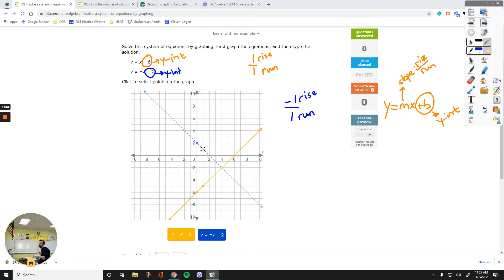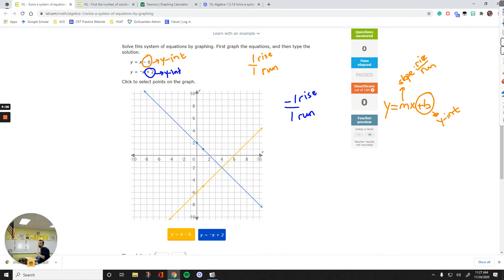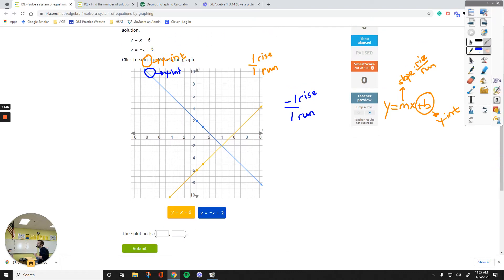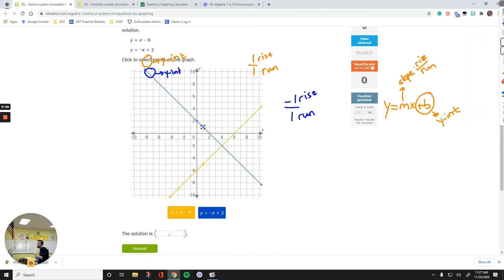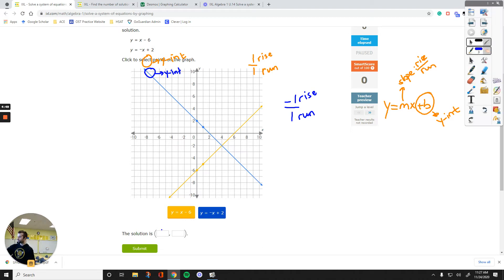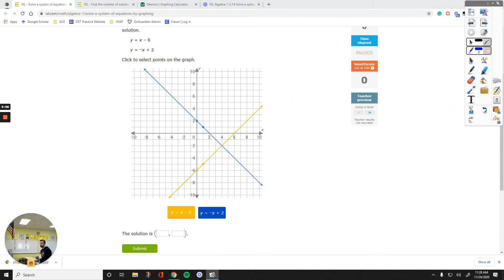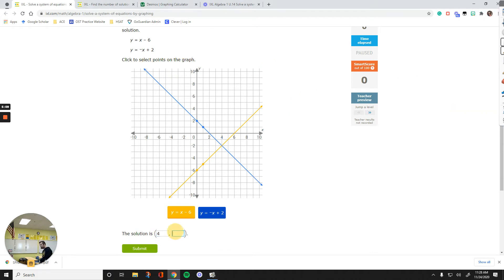From the blue point, go down one and right one to plot the second point, and you'll have your line. Now solve the system by scrolling down to type the solution. The intersection point is over 4 on the X-axis, so X equals 4. The Y value of the point is negative 2. X comes first, so the solution is (4, negative 2).